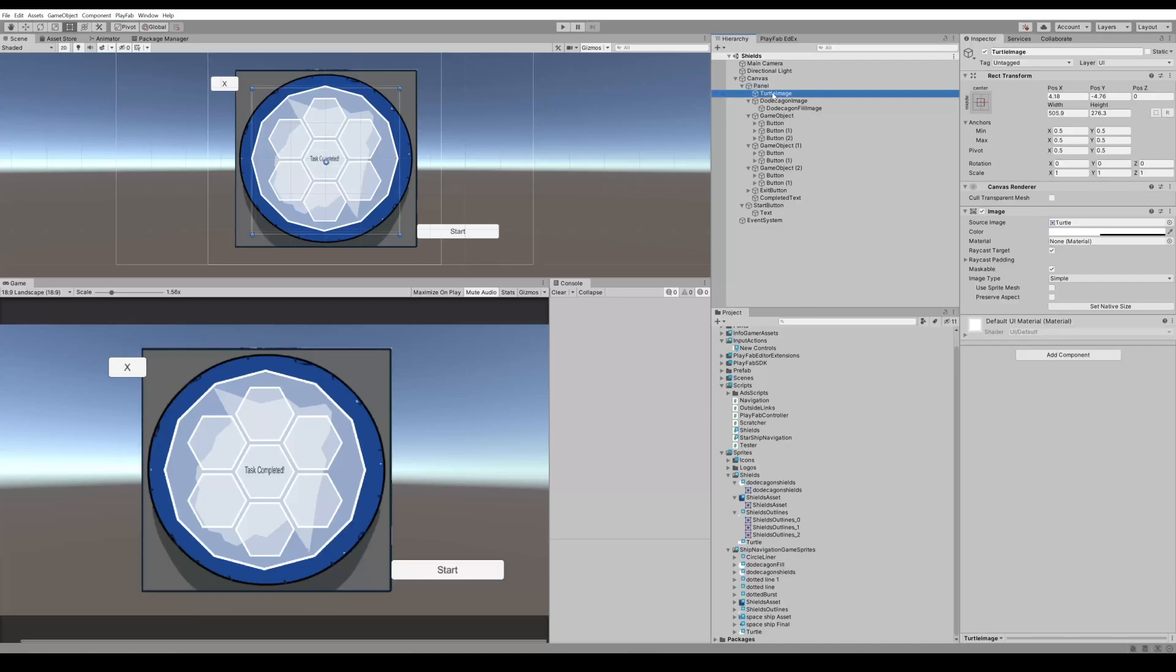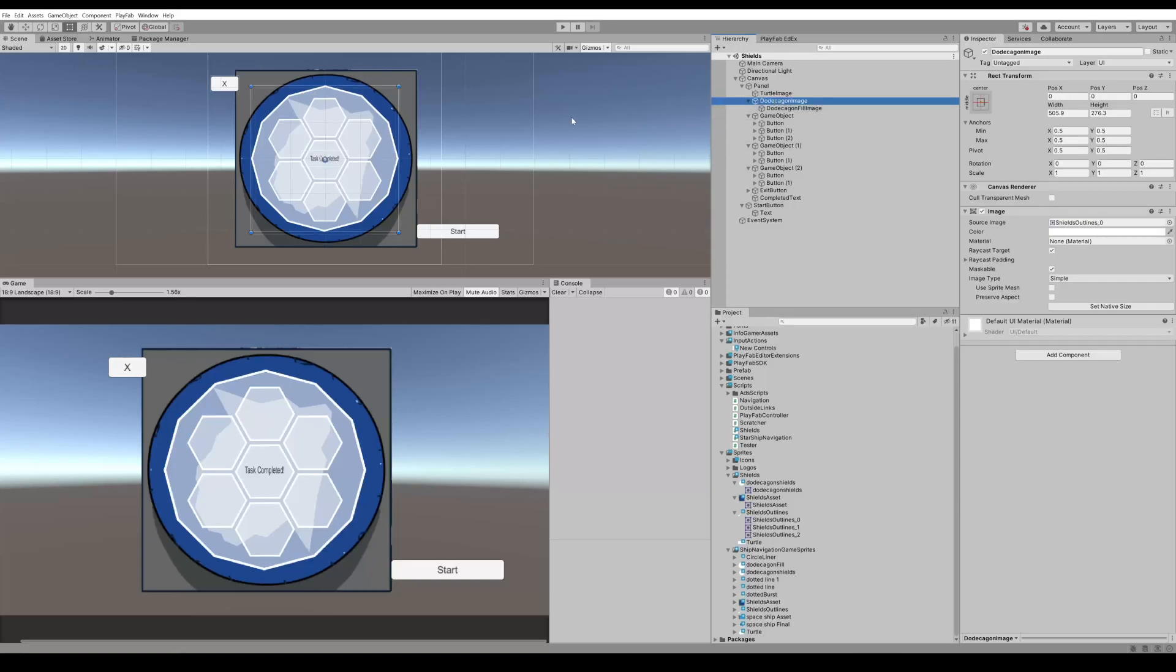We have an image and I just added a sprite with the turtle in it. As you can see my turtle is missing feet and an outline but I don't want to get too carried away with creating the assets. Then we have a dodecagon which is a 12-sided polygon and that's this outside border.